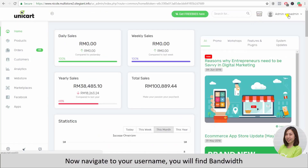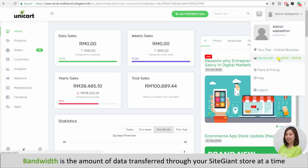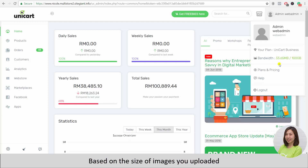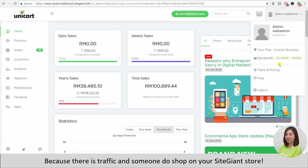Navigate to your username. You will find bandwidth. Bandwidth is the amount of data transferred through your SiteGiant store at a given time. It will be consumed each time visitors browse your SiteGiant store based on the size of images you uploaded. So if the bandwidth usage increases, you should be happy because there is traffic and people shopping on your SiteGiant store.